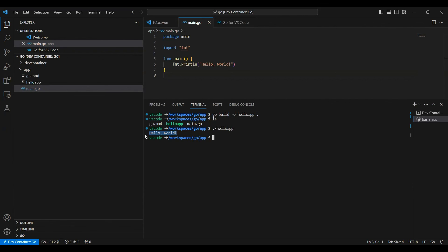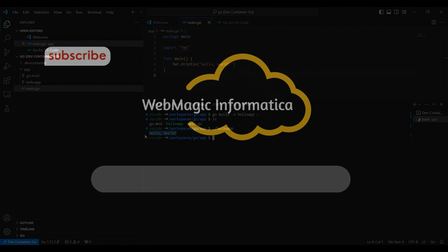So this is how you can mount the container or container file system inside your Visual Studio to basically ease your development. This is it for this video, I hope you like it. Thank you for watching.